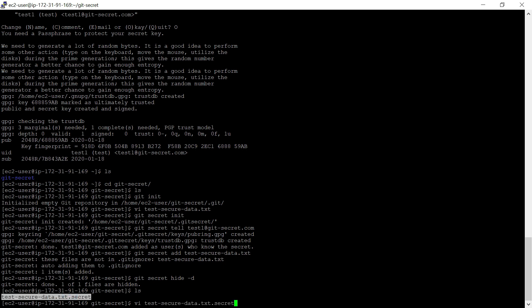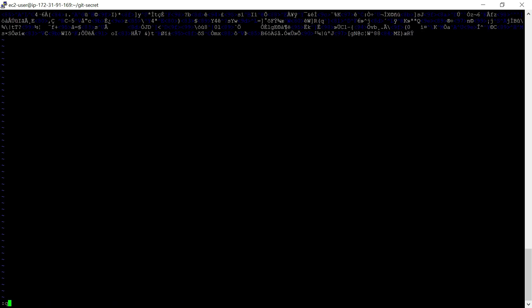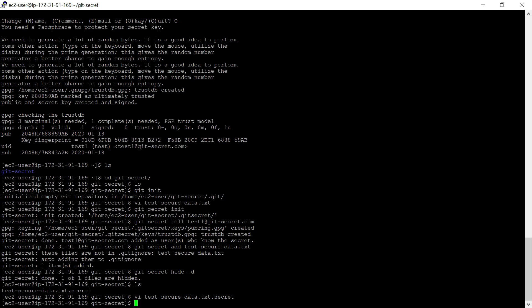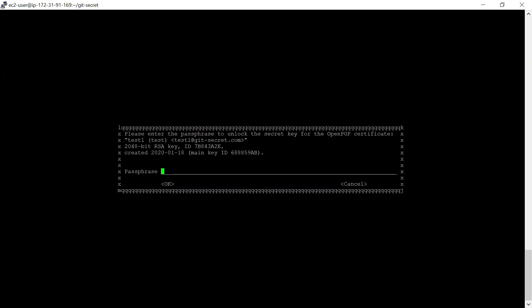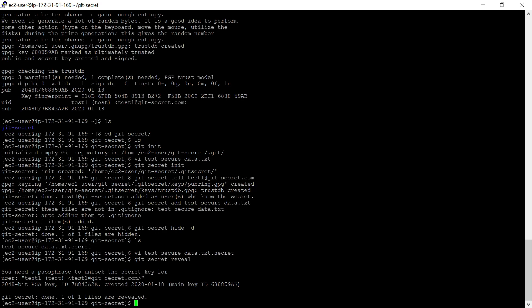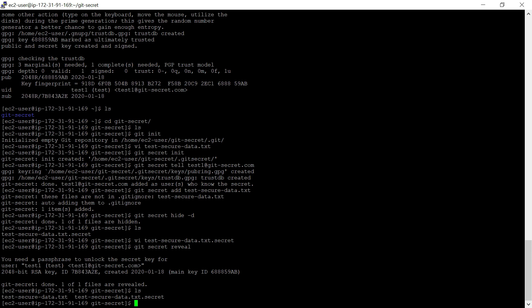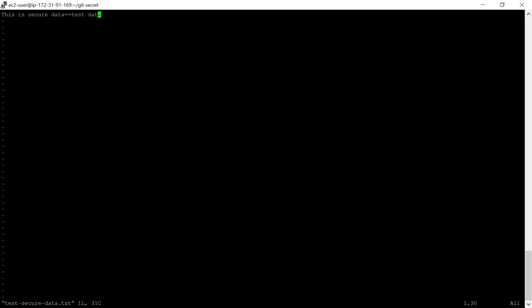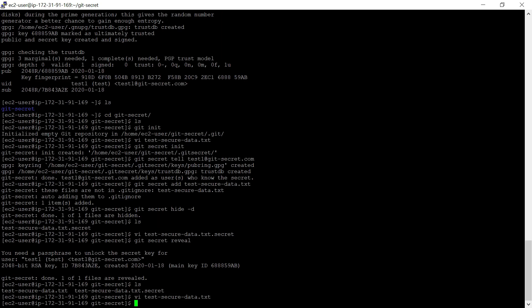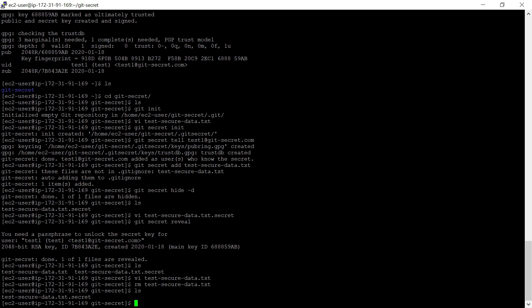If you view the encrypted file, you will not be able to read it — it contains the encrypted data. But as the owner, since you are in the same repository, you can reveal and see it. For that, execute 'git secret reveal'. You need to enter the passphrase. It says one of one files are revealed — if you go and see, it will show you the original file with the original content. Let me remove that file again.